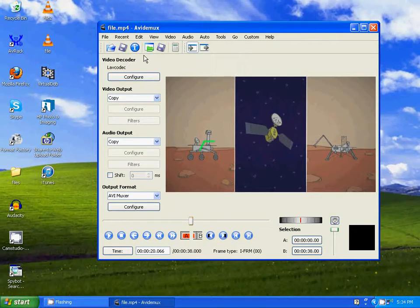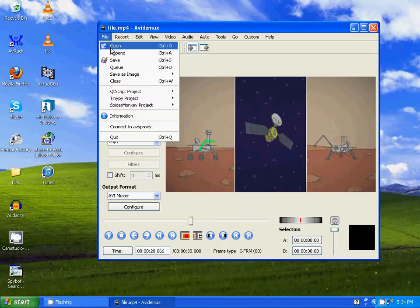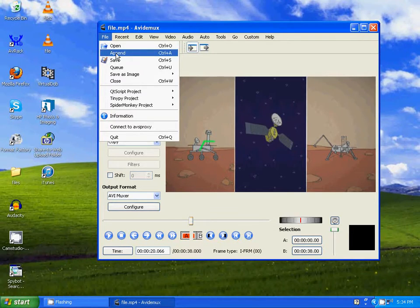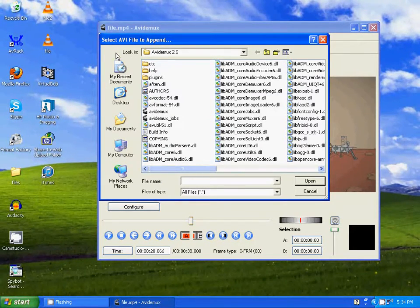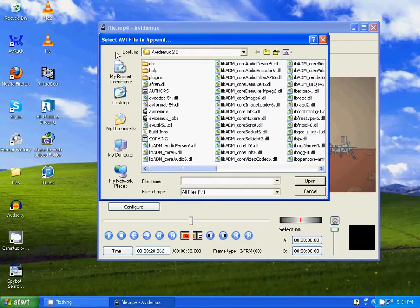So all you have to do is go to File, Append, and just select video number two that you want to combine to this one.